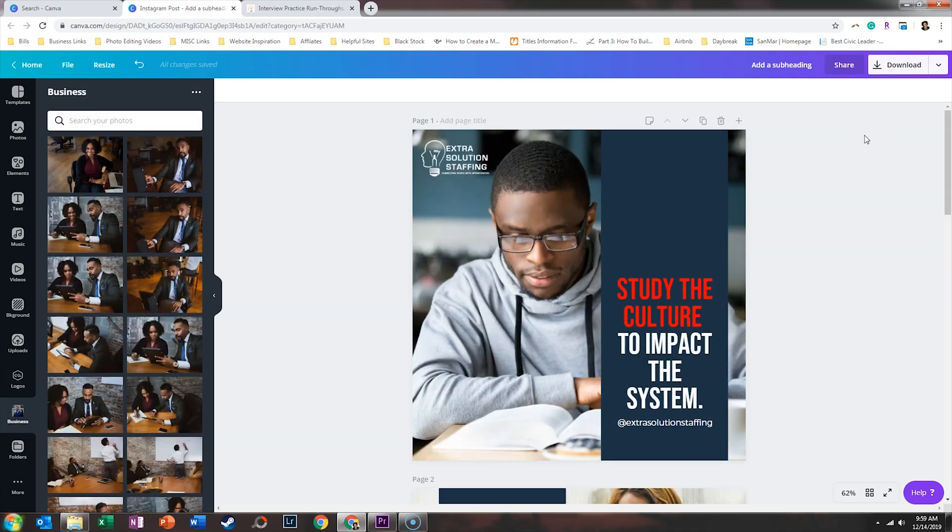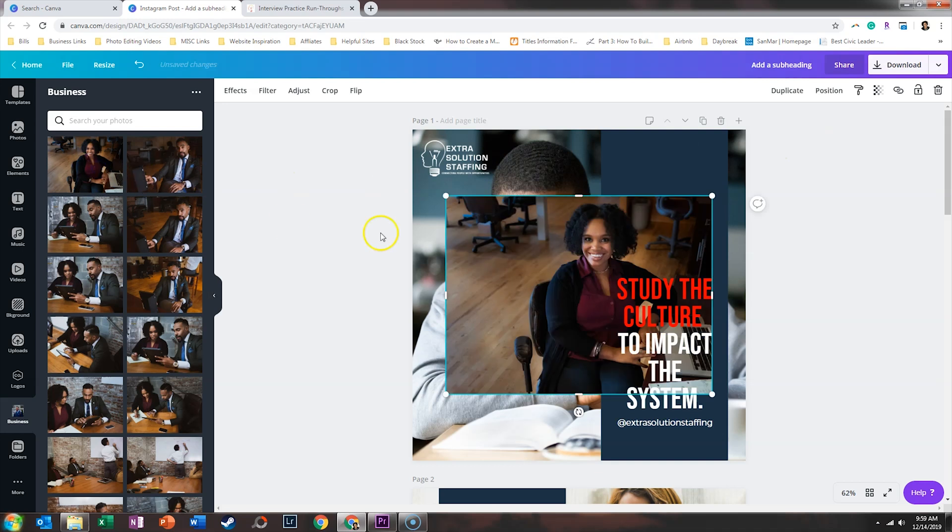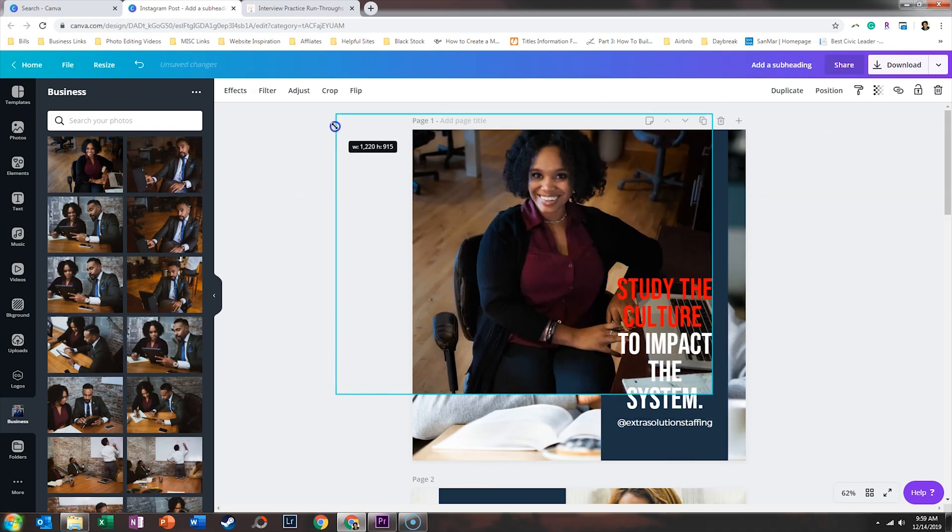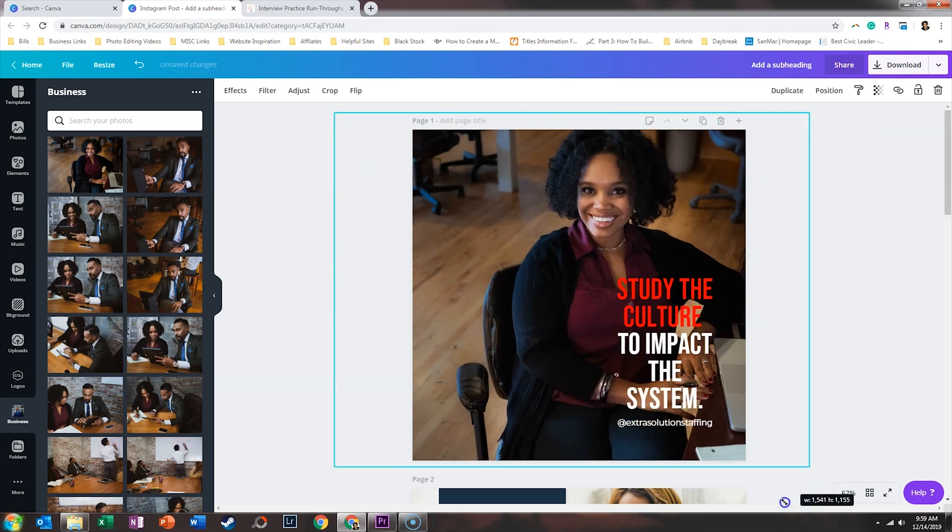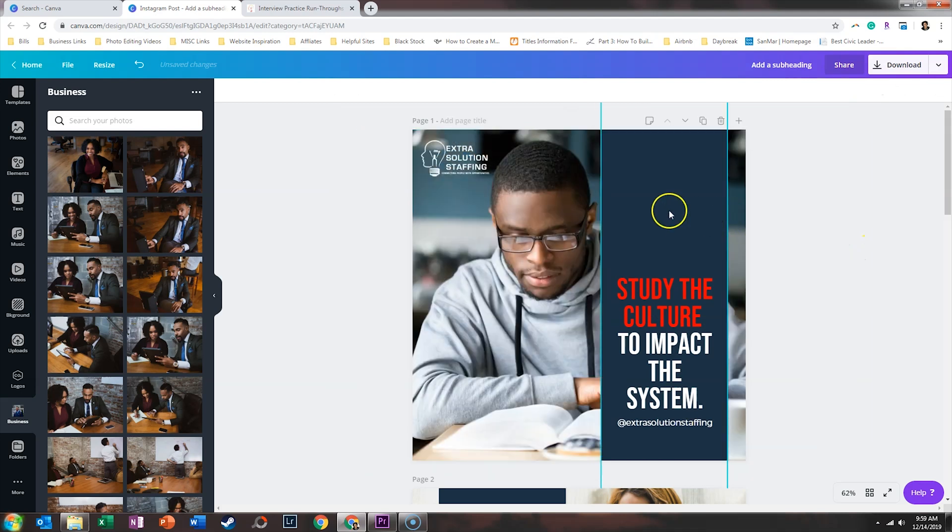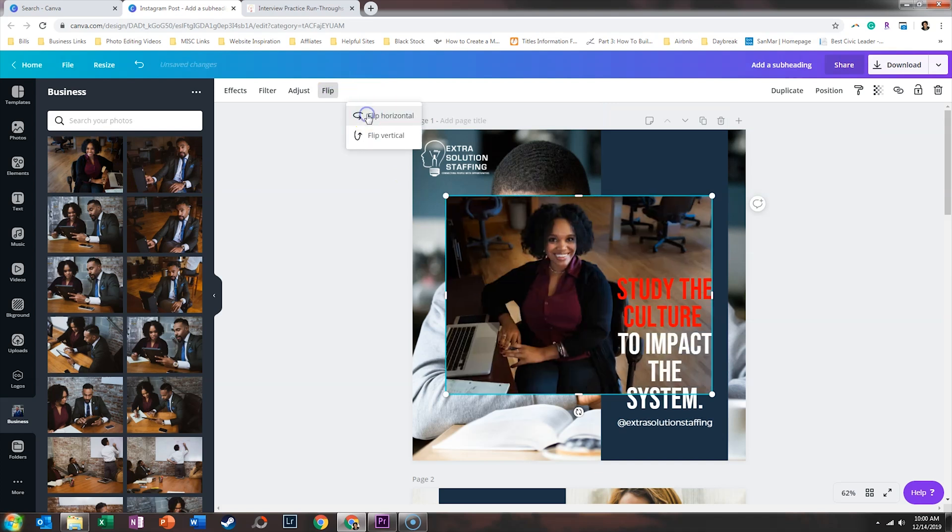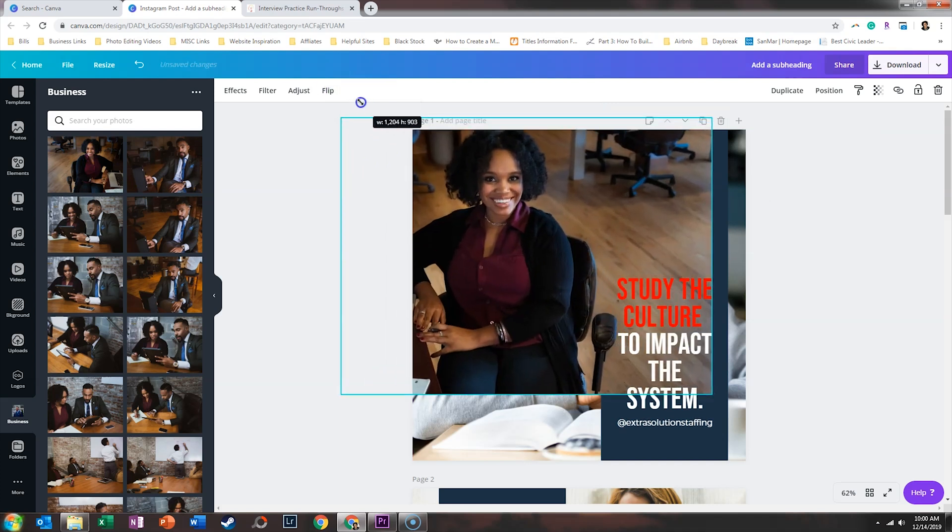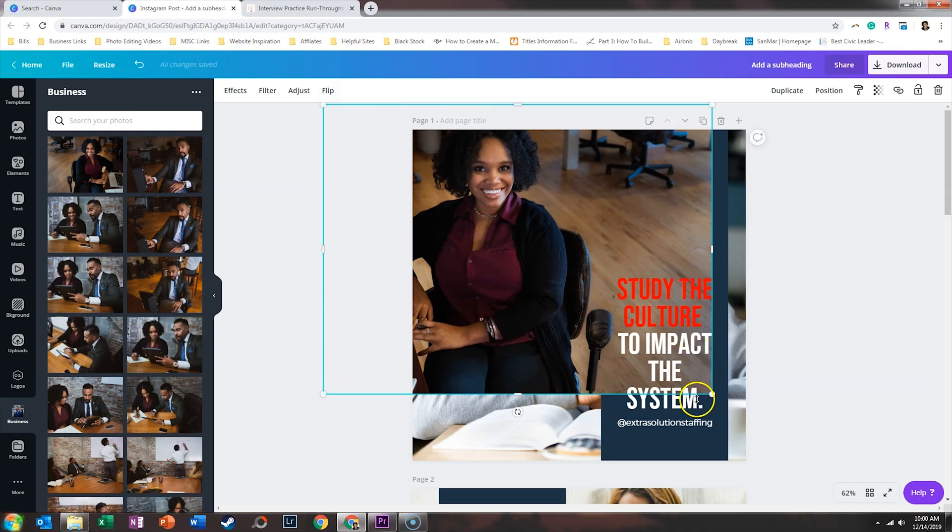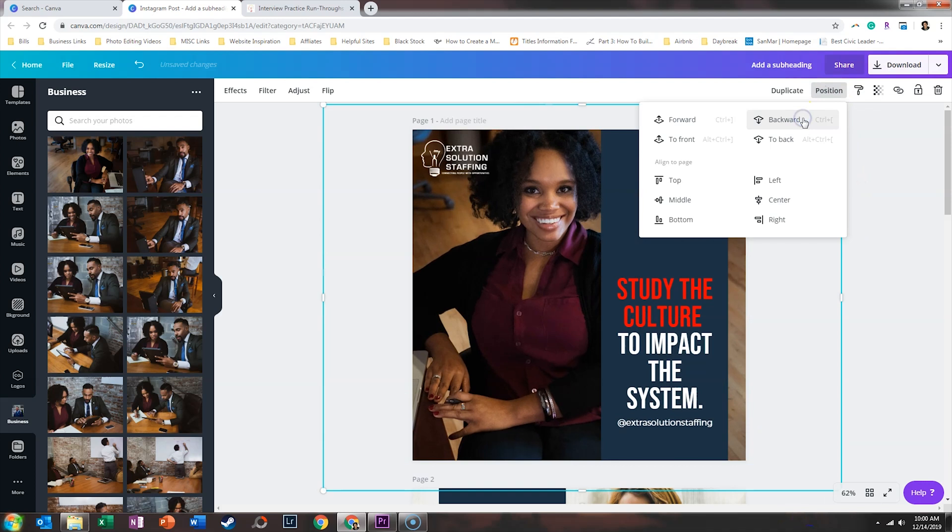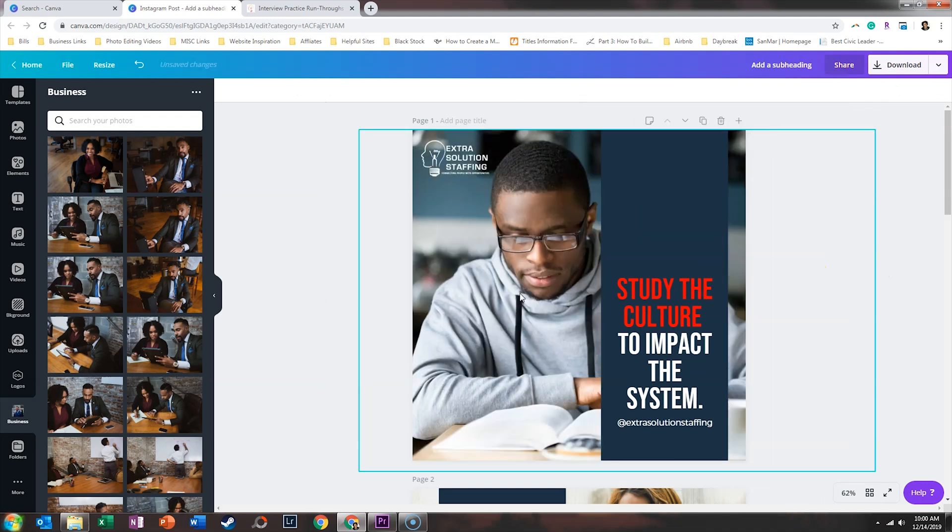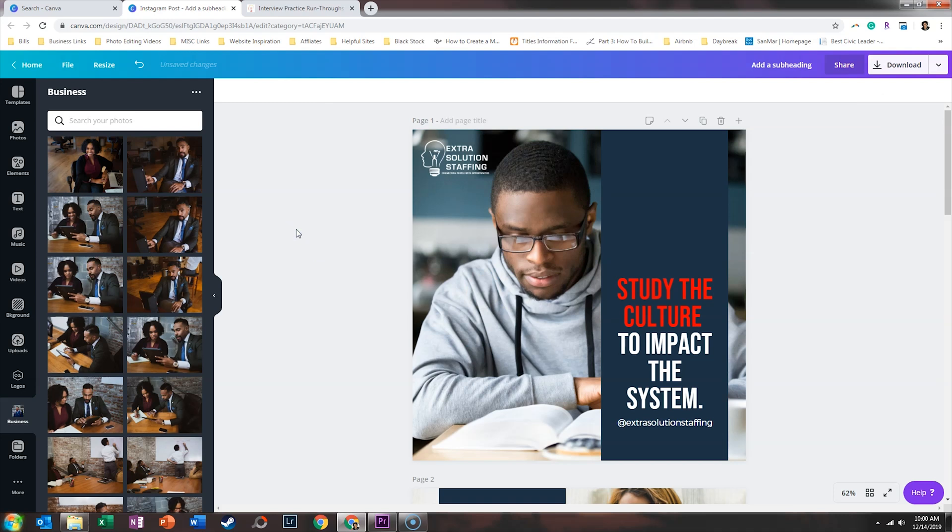Just a couple quick notes about using images in your quote graphics. Sometimes the people may not be on the right side of the graphic when you're ready to use them. For example, if I were to use this photo, but I wanted the quote on the right side, if I dragged it, she would be covered up by that bar. And so what I can do instead is I can utilize Canvas flip function. So if you click on flip and you flip it horizontal, now you can have the person where you need them to be. And so if this was the image that I was using, now that works perfectly. So that's just one quick note about your images.